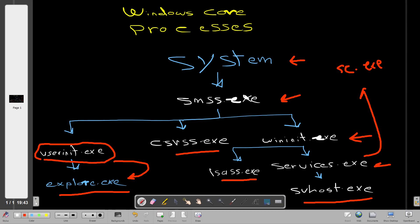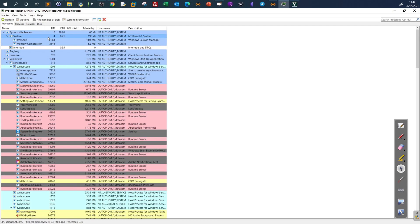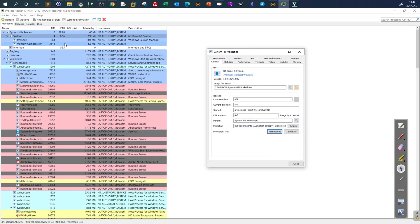Now let's look at how we can understand the normal behavior of each process, so we can identify malicious processes masquerading under these names during analysis. It is recommended to use Process Hacker when analyzing system processes. For the System process, go to properties — you'll see it is verified by Windows and the image file name is under System32. If you see a process not in System32, for example on the desktop or in downloads, but listed as the System process, it is definitely malicious.